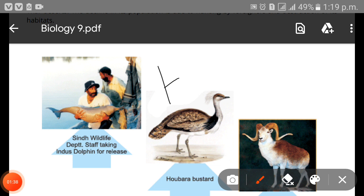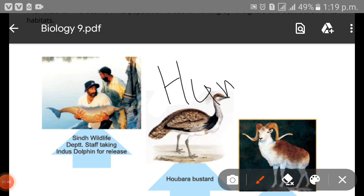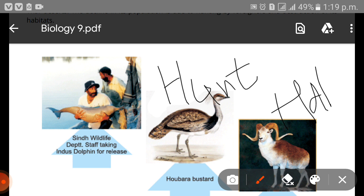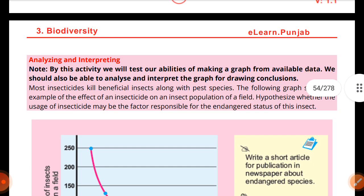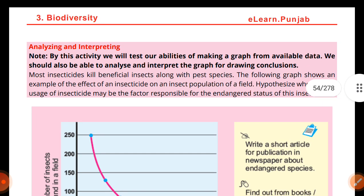The main causes of endangerment are, number one, hunting, and number two, habitat loss. These are the two major causes. If the impact on any animal continues to increase, it ultimately leads toward extinction in that particular area.